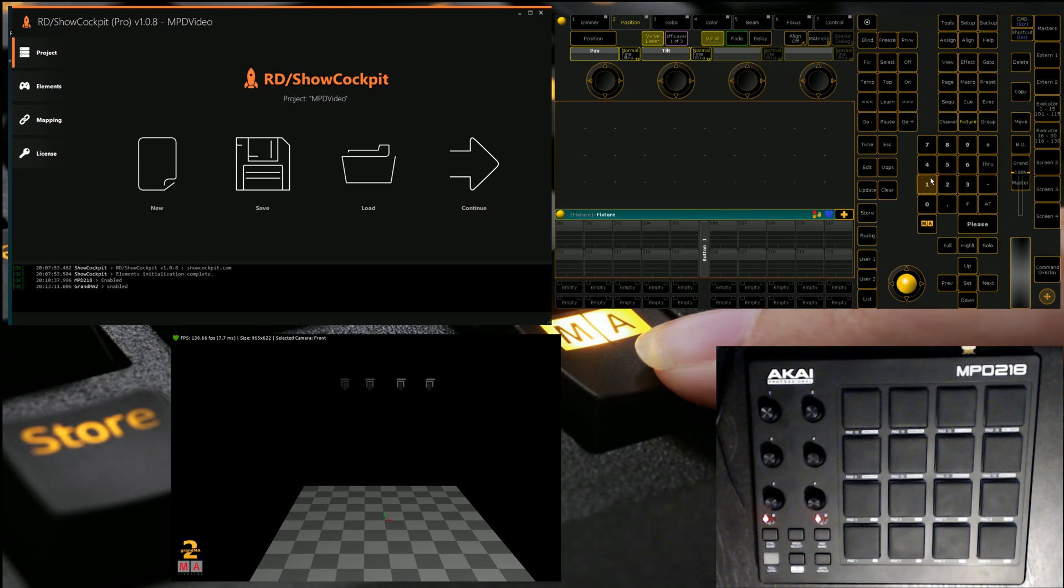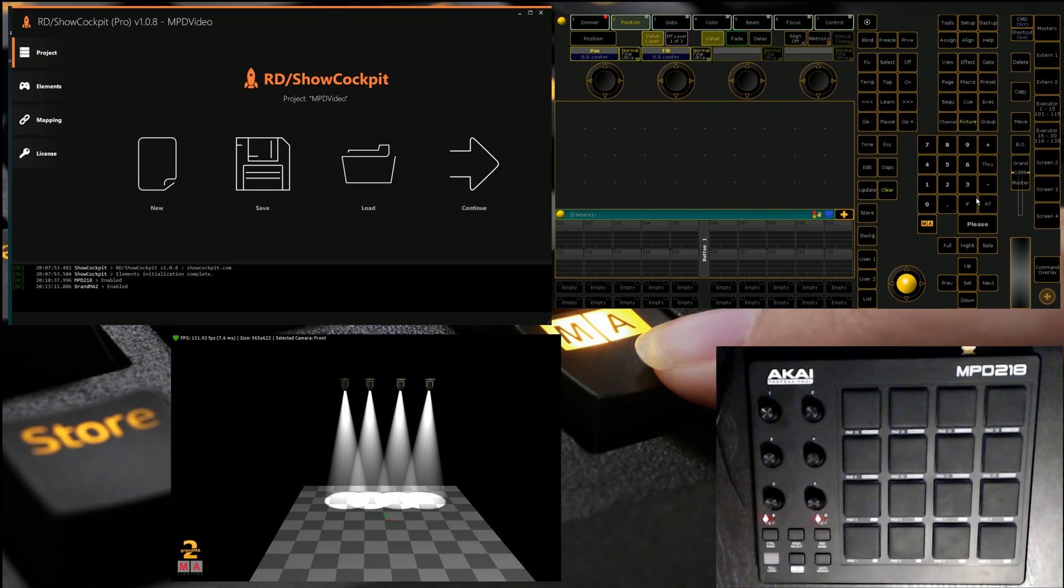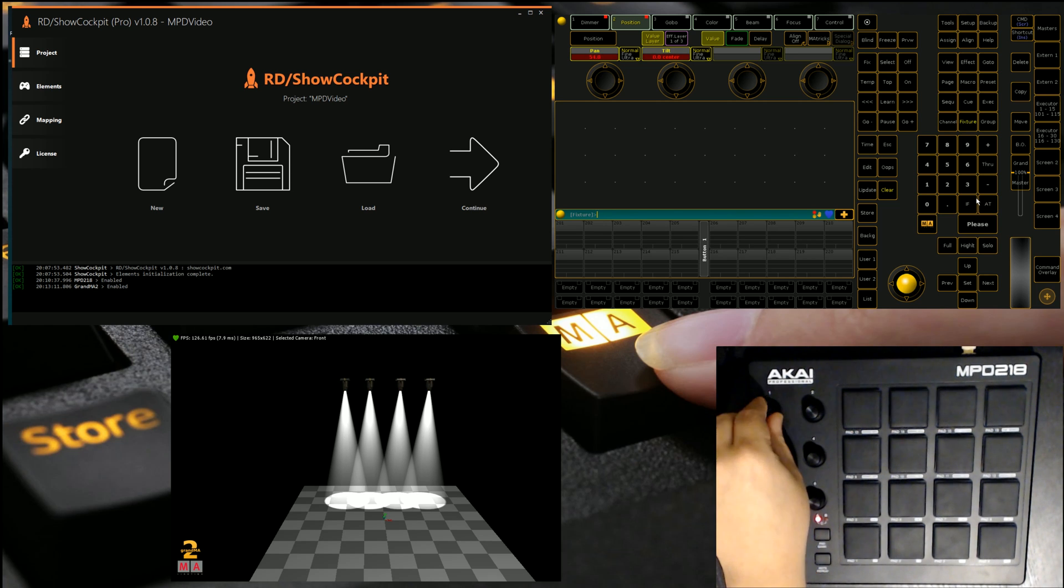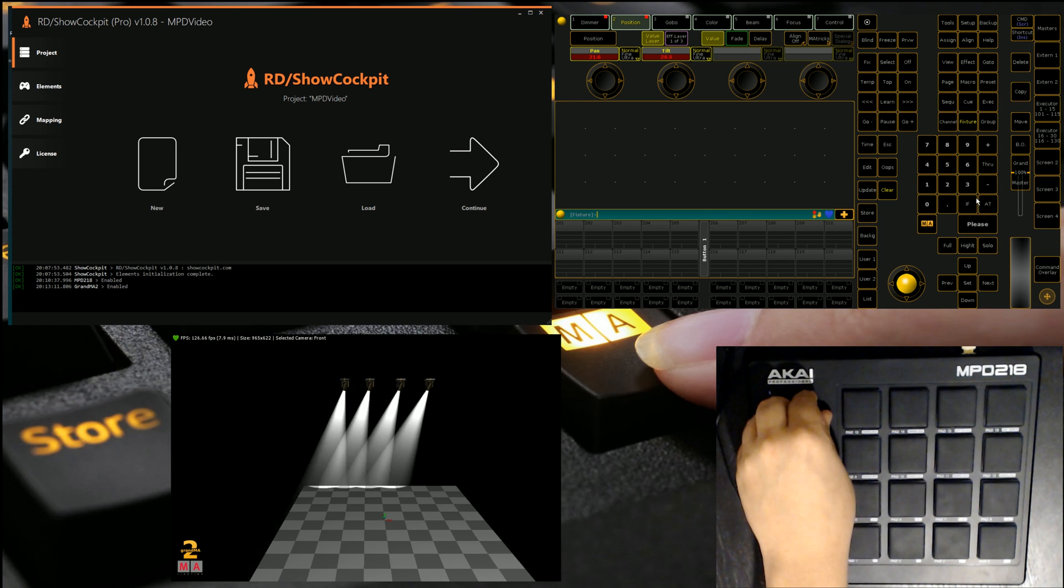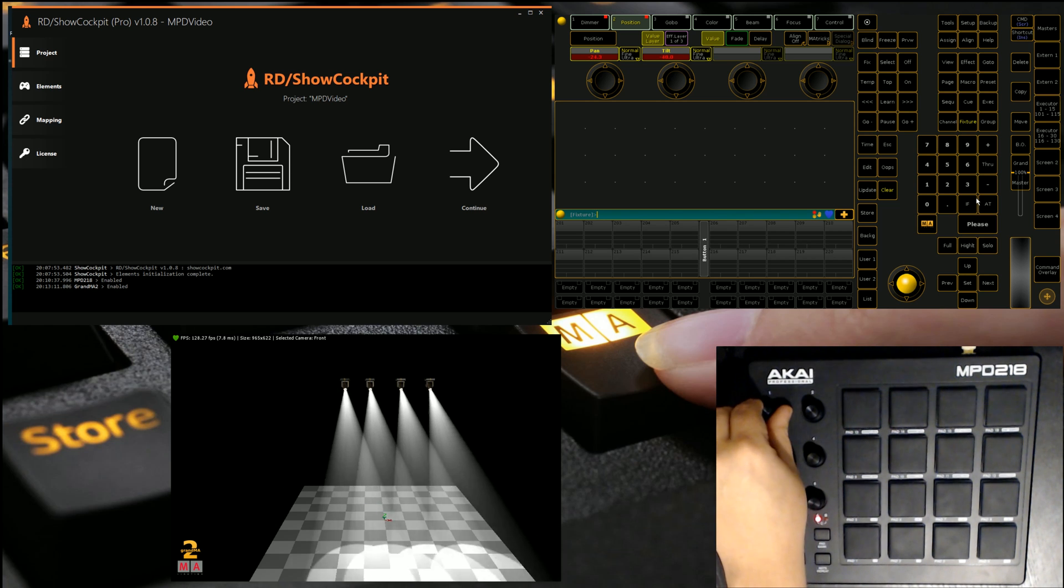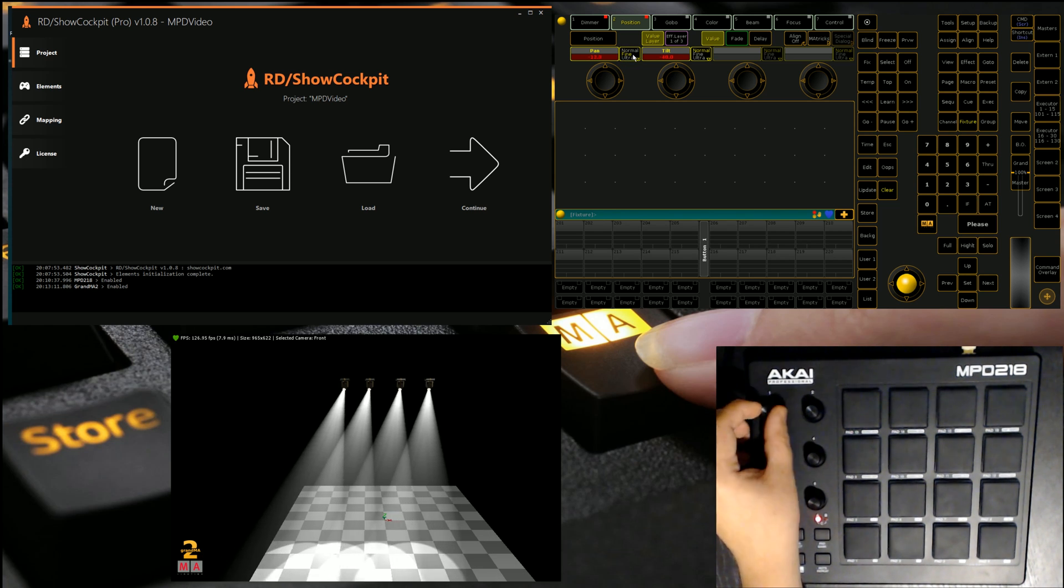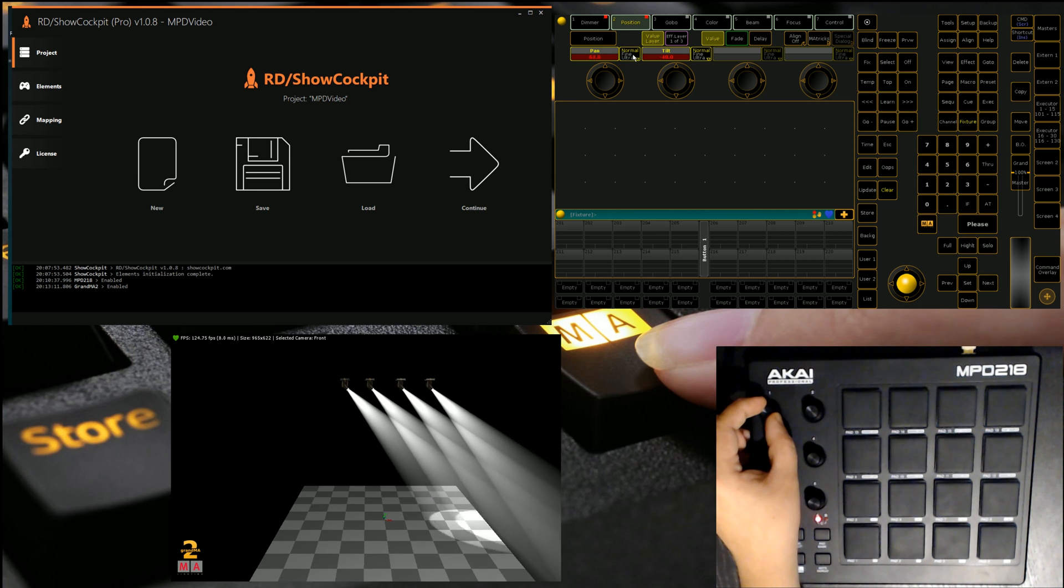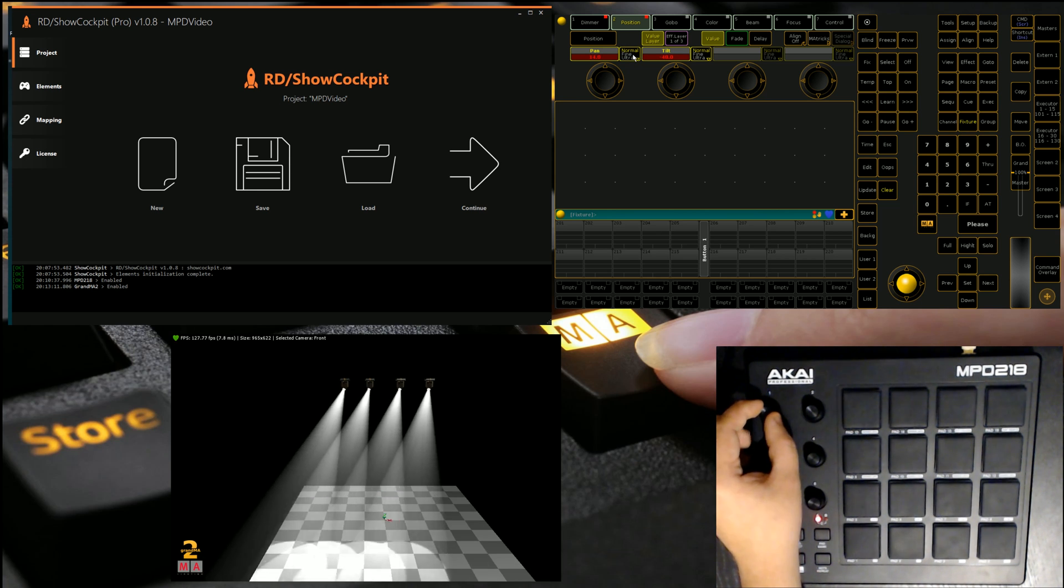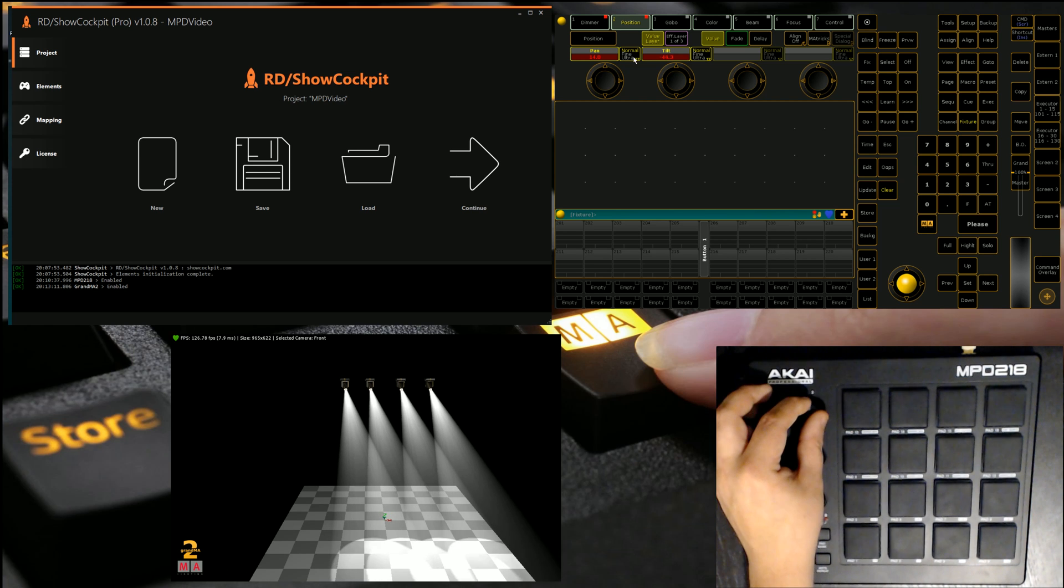So if I go fixture one through four, give them some intensity, we can see that encoder one is pan, encoder two is tilt. And if we slow this down, we can actually even do it using the normal fine and ultra keys, which is handy. You could also use the buttons for that if you wanted to.